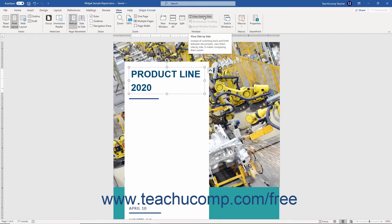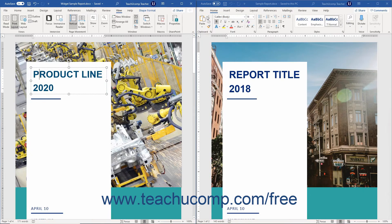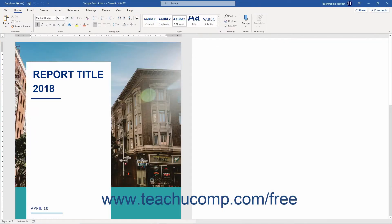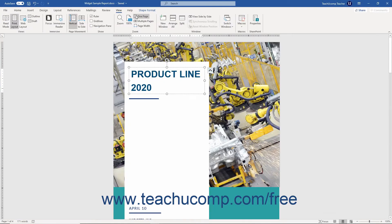To enable this view, first click the View tab in the ribbon. Then click the View Side-by-Side button that appears in the Window button group. Since this is a toggle button, to turn off side-by-side view, click the same View Side-by-Side button again.